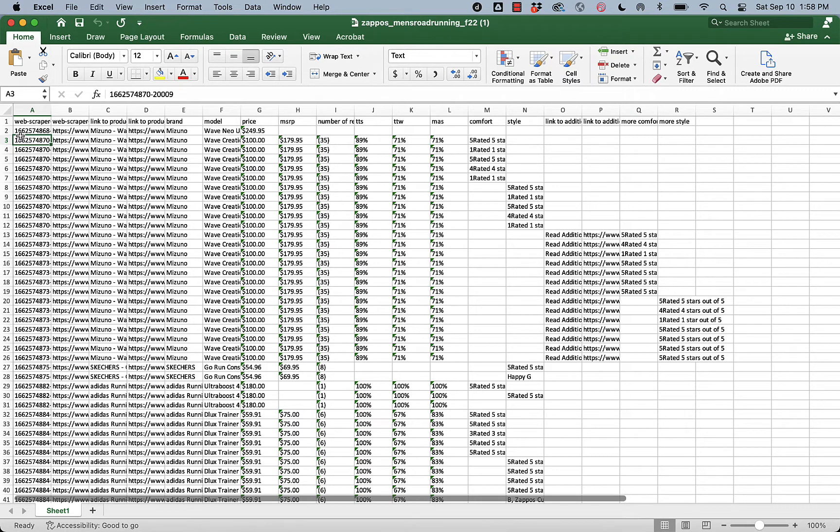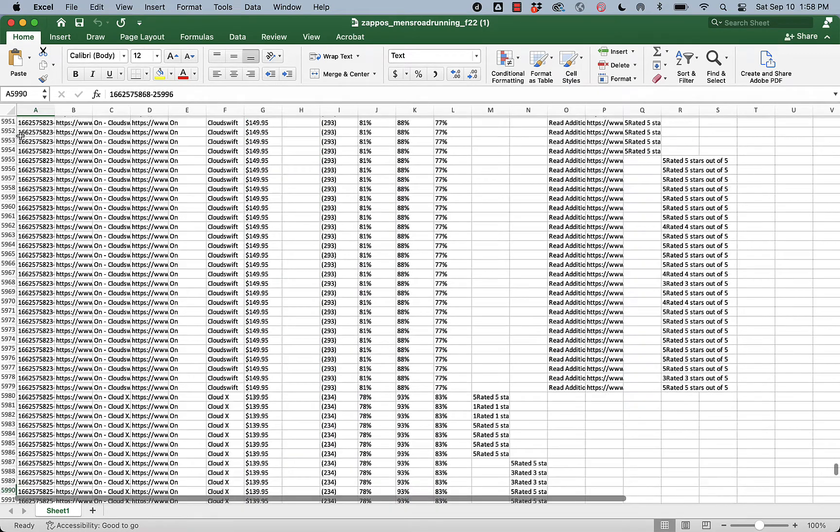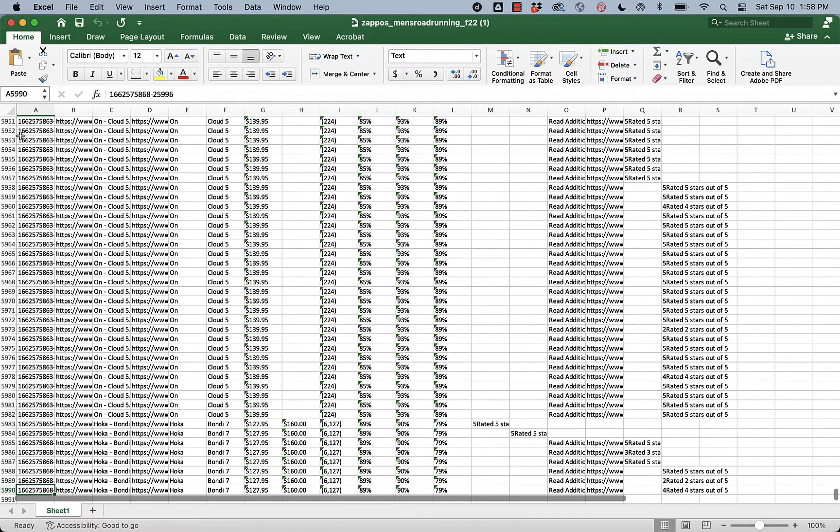You'll upload your number of observations to the discussion post in Canvas once you download the women's shoe data. To figure out how many rows, it's Command or Control if you're on a PC, and then the down arrow.